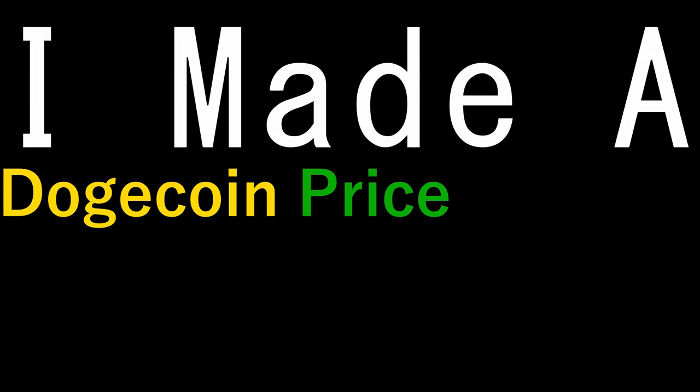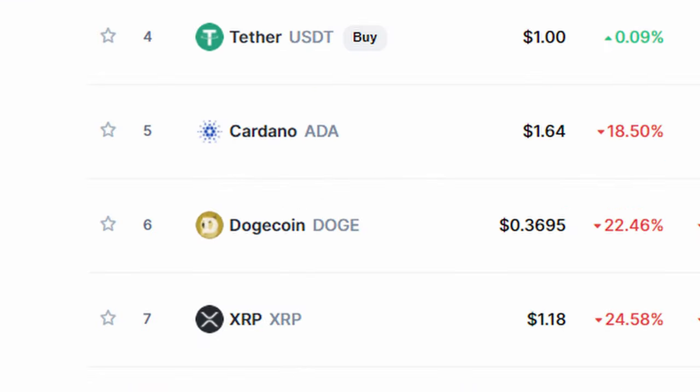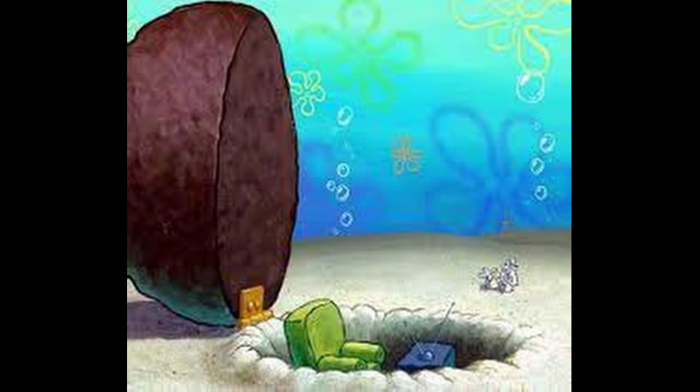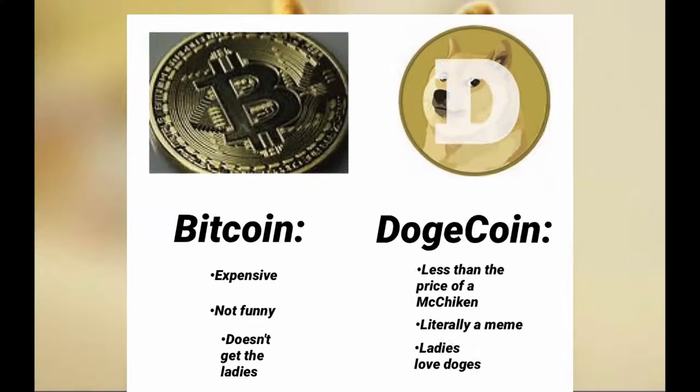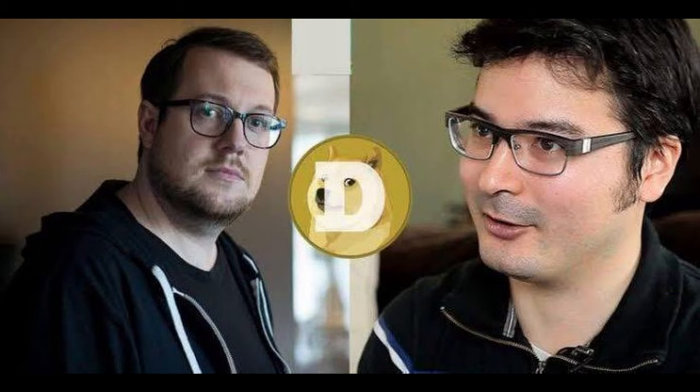I made a Dogecoin price tracker in Roblox. If you haven't heard about Dogecoin, I don't know where you've been, but it's basically just a cryptocurrency like Bitcoin with a few differences. One of those differences is that it was made as a complete joke.